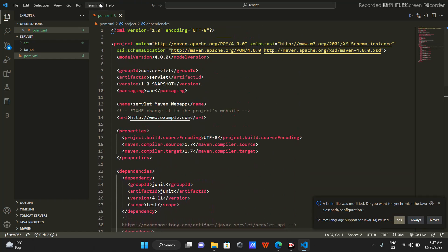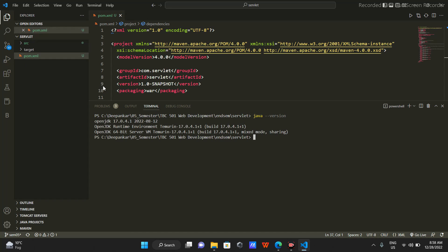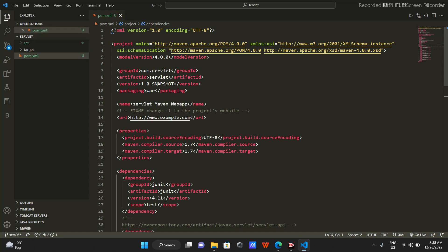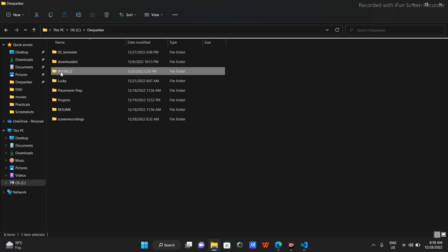I'll open the terminal to check the Java version. I'm using Java 17.0. In this pom.xml I have the Java compiler source set to 1.7 and compiler target set to 1.7, but since I'm using Java 17 I'll just change both to 17.